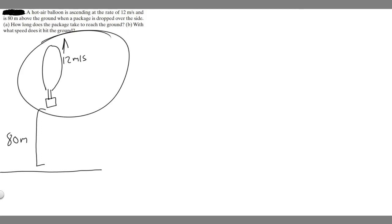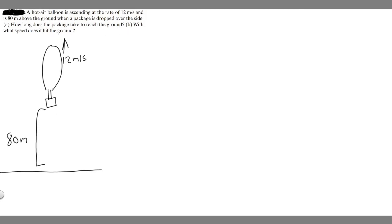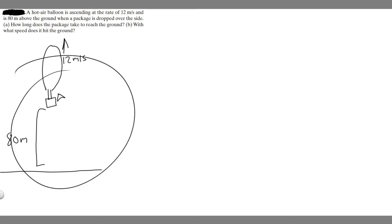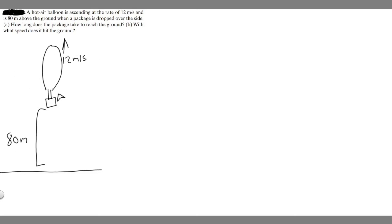I drew an image of what's going on here. We've got this hot air balloon — it's ascending, going up 12 meters per second. And at this time, when it's 80 meters above the ground, the package is going to fall down and hit the ground. This is just an image of what's going on. Let's go ahead and write down our given, and we're going to start with A.